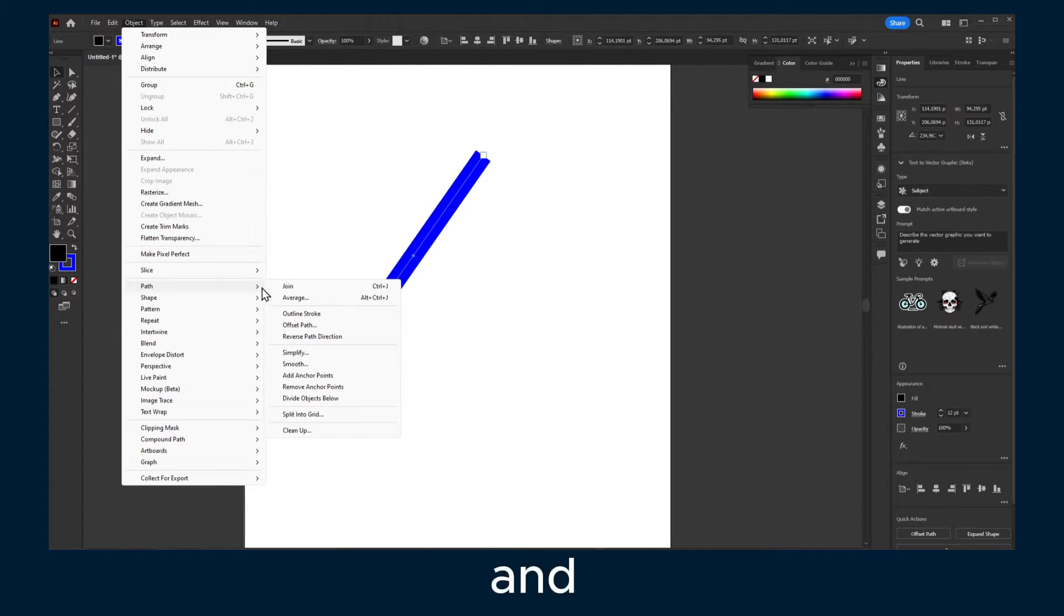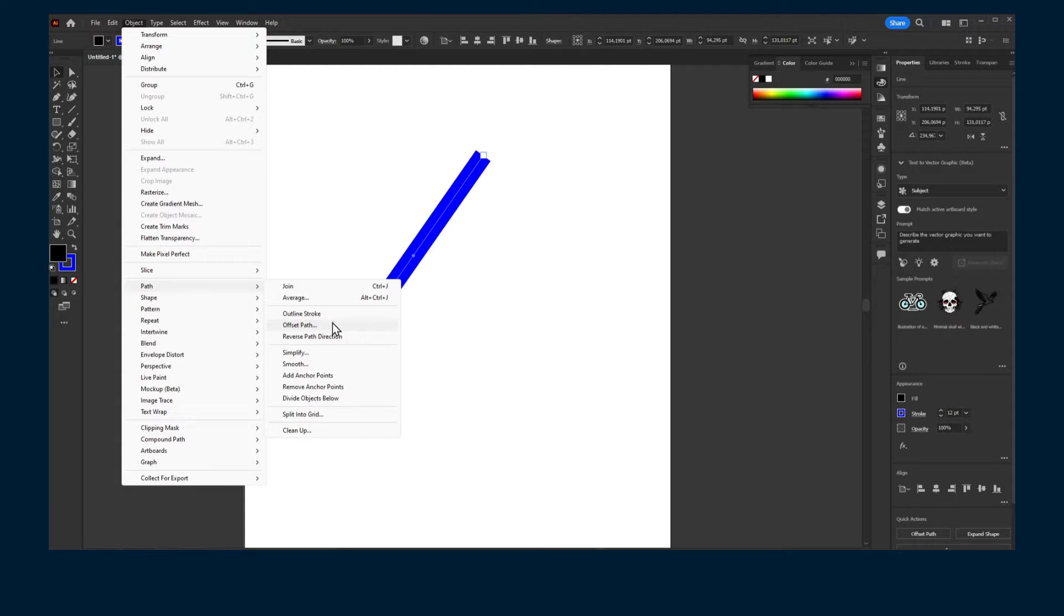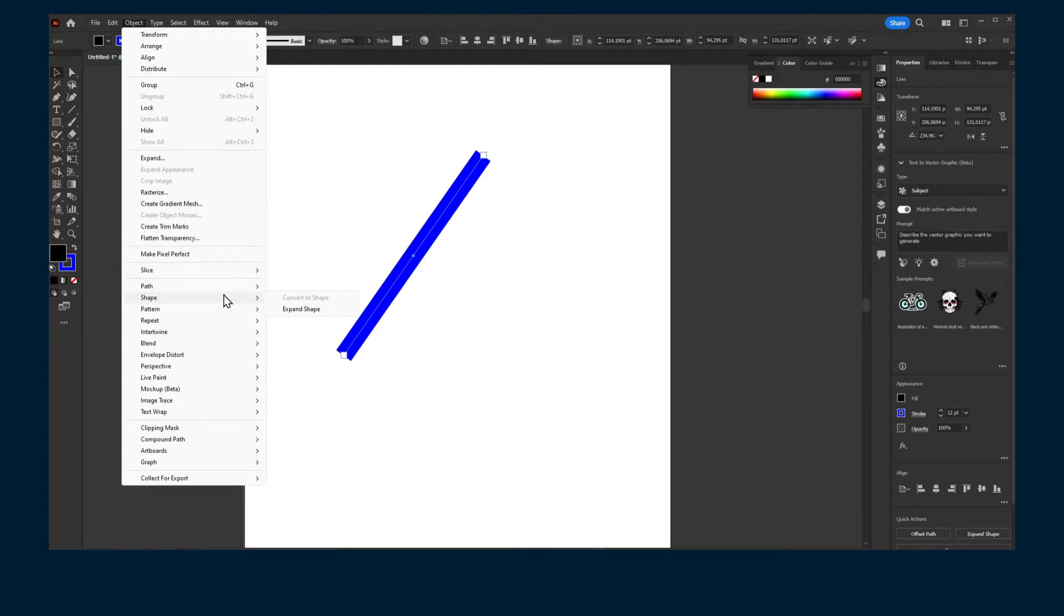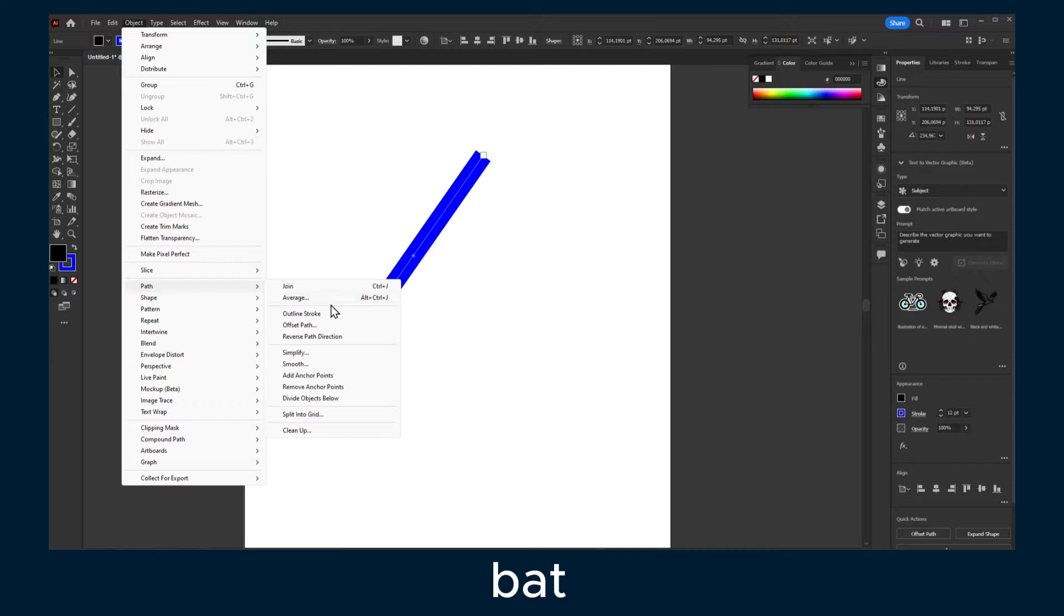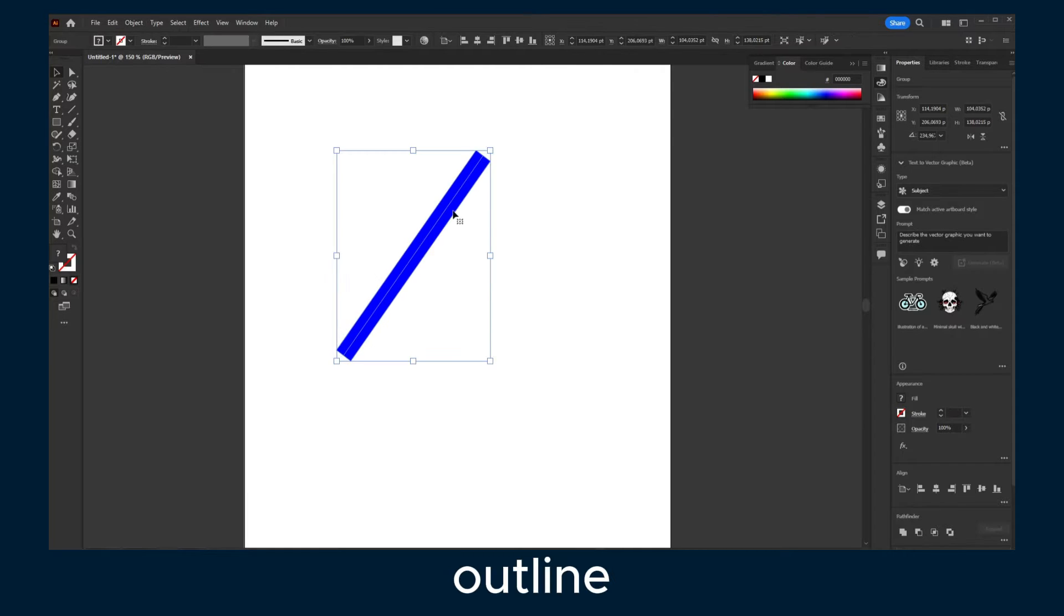So select this, Object, Path, and here select - you have Shape, also Path - just click Outline Stroke.